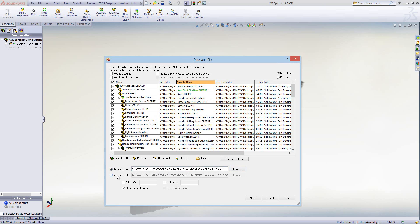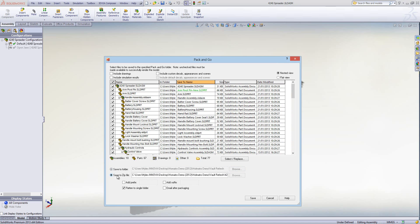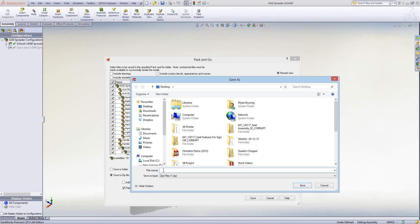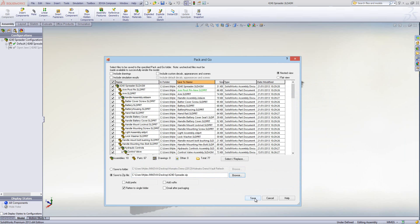When you're done, you can either save it to a specific folder, or if you want to send it to someone out of the office, it's best to zip it up. Save it to a zip file, then browse to put it on your desktop and give it a name — for example, '4240 spreader' — then hit Save.